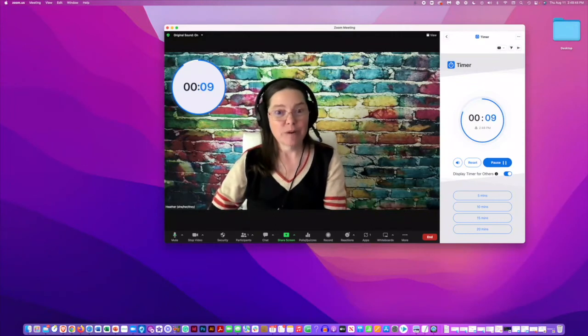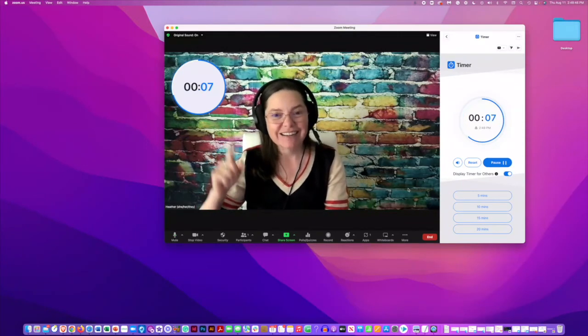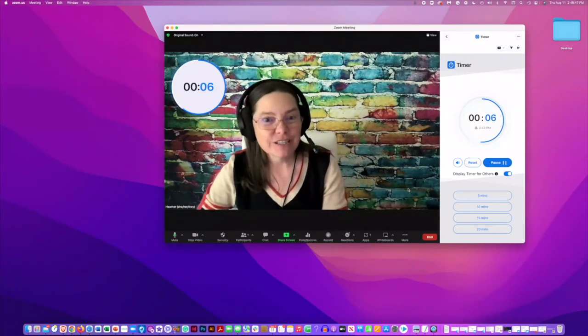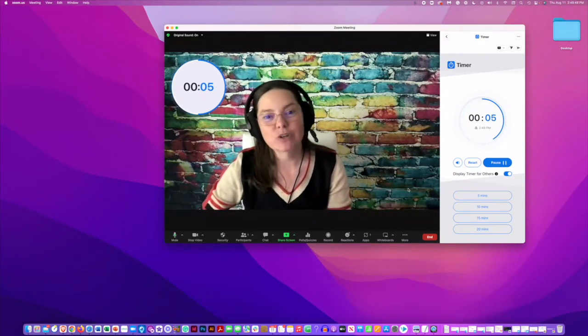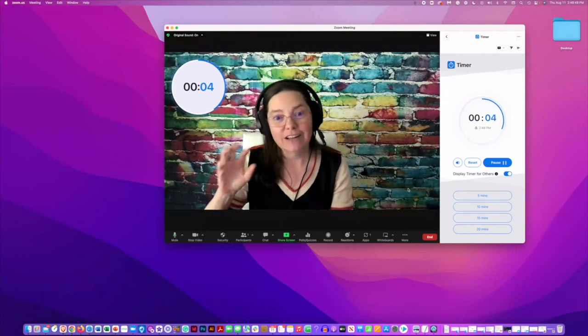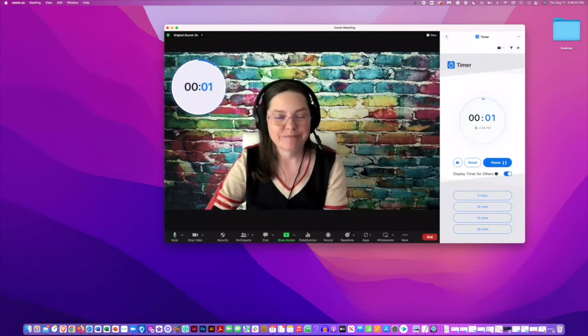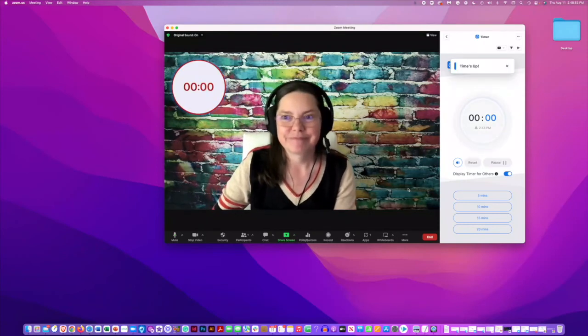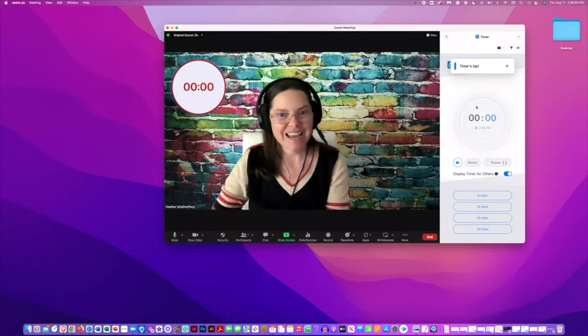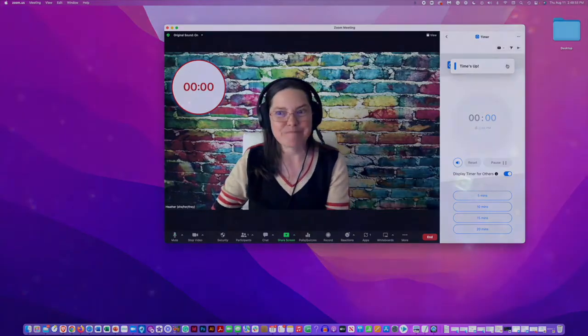It's going to show up on the screen. You can see it there, and in just a few seconds, it's going to go ahead and alarm so that you can hear it as well. All right, time's up.